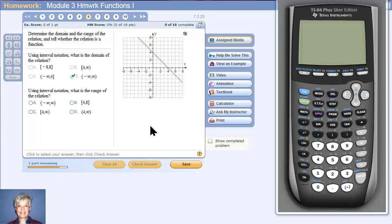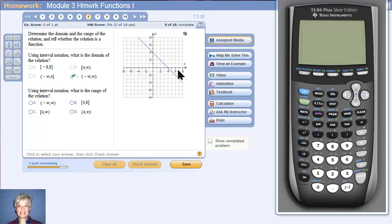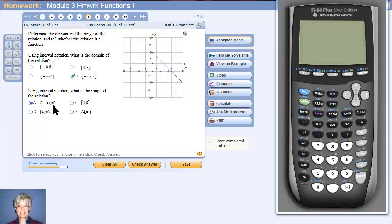Now the range. The range is how far up and down a graph goes. Remember that the range is the set of all the y-coordinates of all the points. This has an infinite number of points and they go up forever and down forever, so the y-coordinates are going to come from the entire y-axis. So the range is also going to be negative infinity to positive infinity.